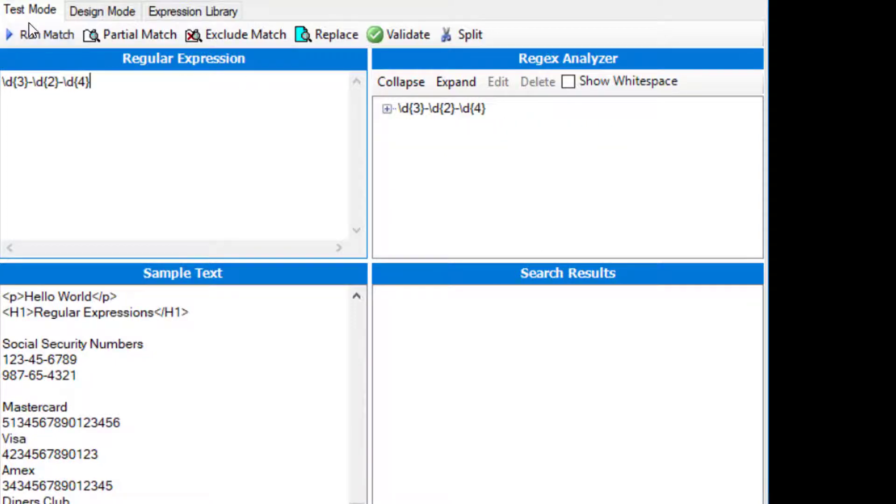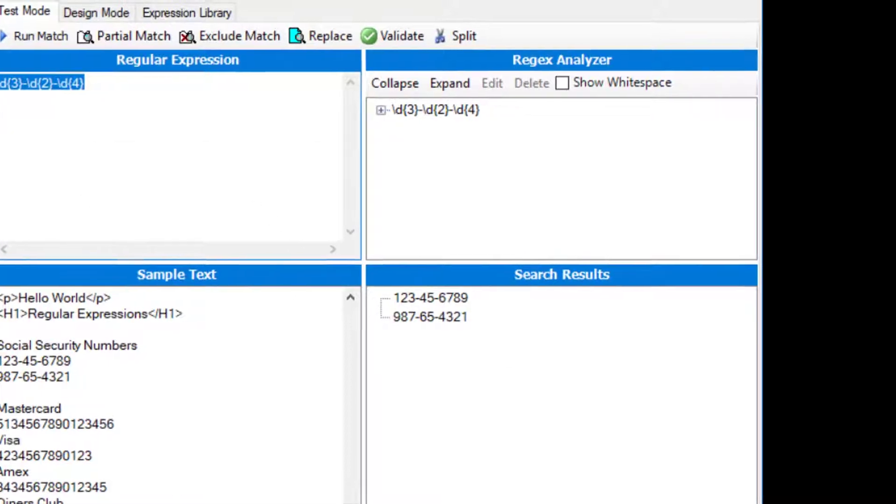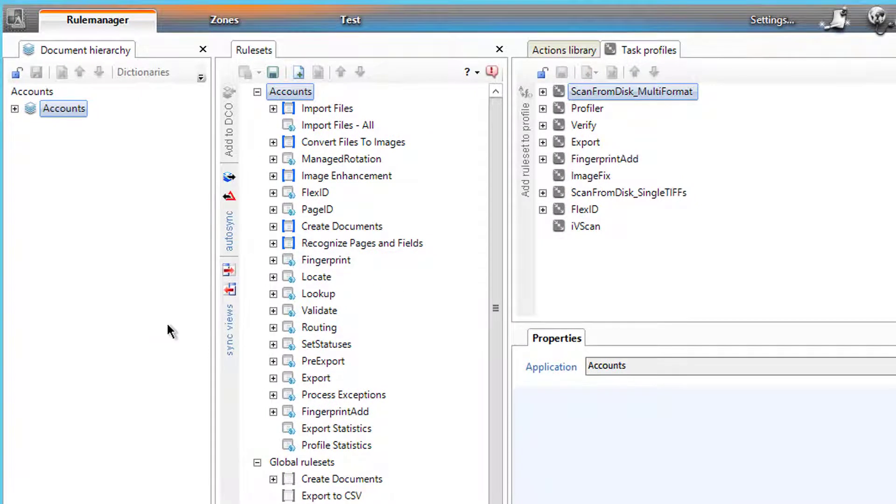All right. Run that. And it finds them. So now I can take this regular expression, copy it to the clipboard, go back to my DataCap studio. At least now I know I'm not fighting the regular expression.